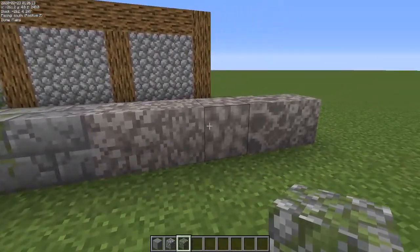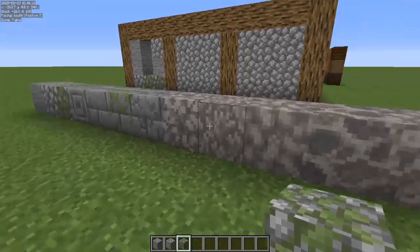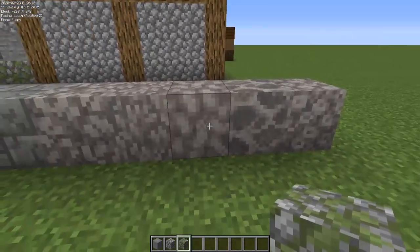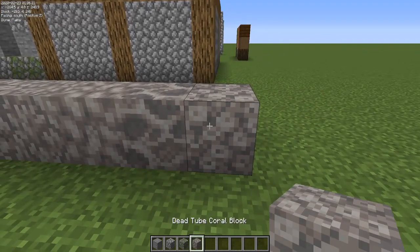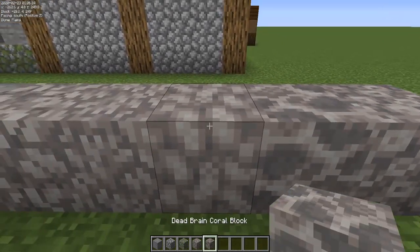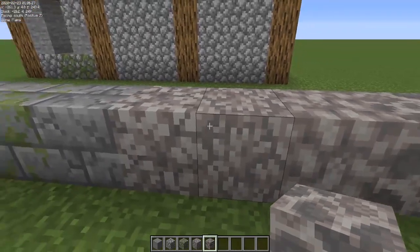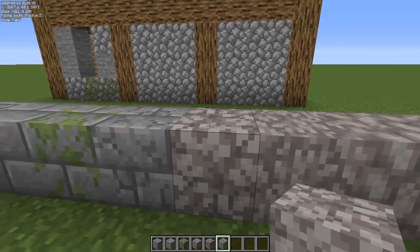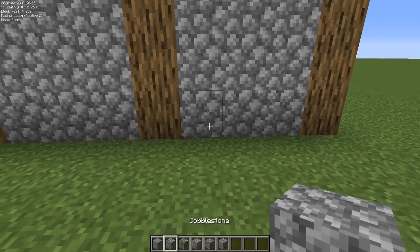A lot of people have been overlooking the dead coral blocks lately. Dead coral blocks can actually add a lot of variety and texture to a wall. We're going to show you some of those right now. There are a few that look okay with it, a few that don't — you can be the judge and pick your own textures.